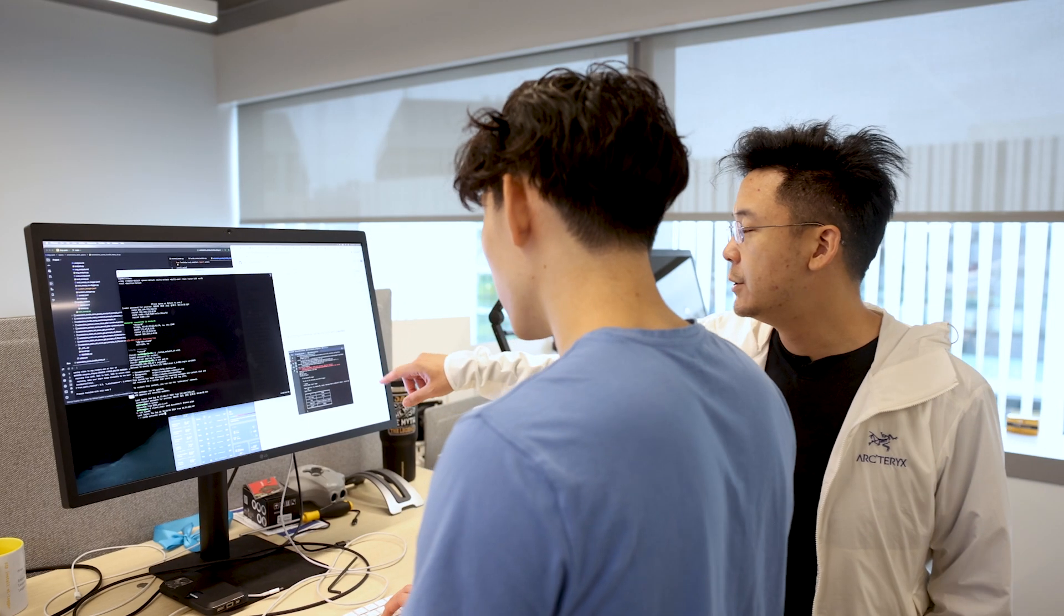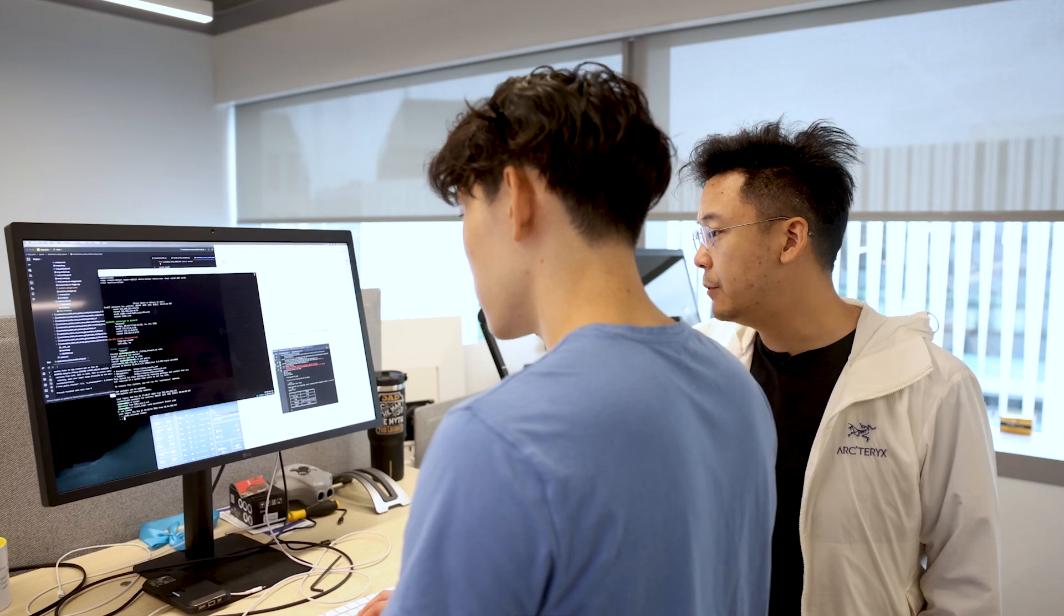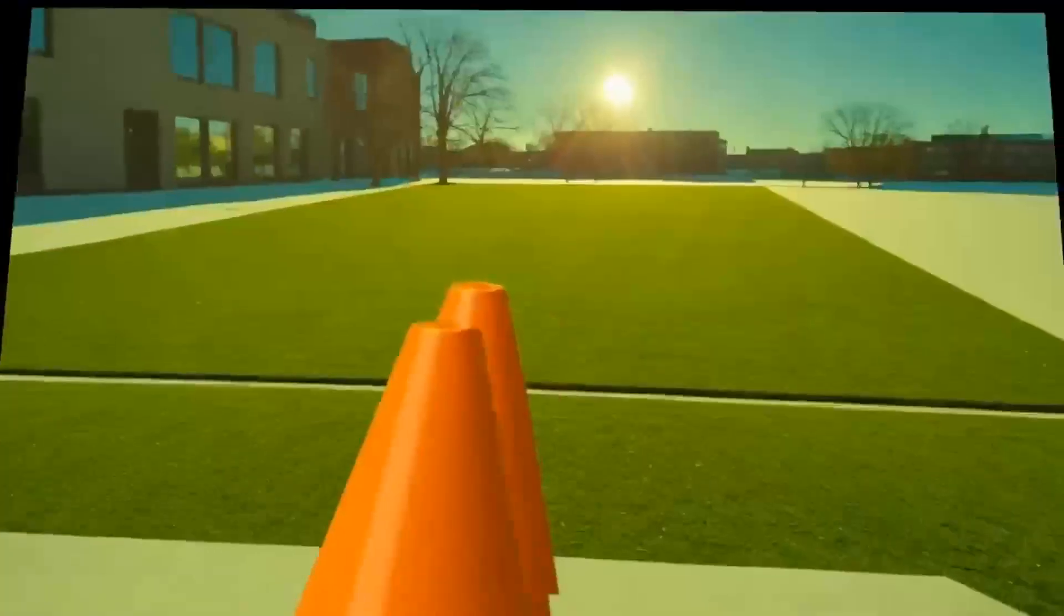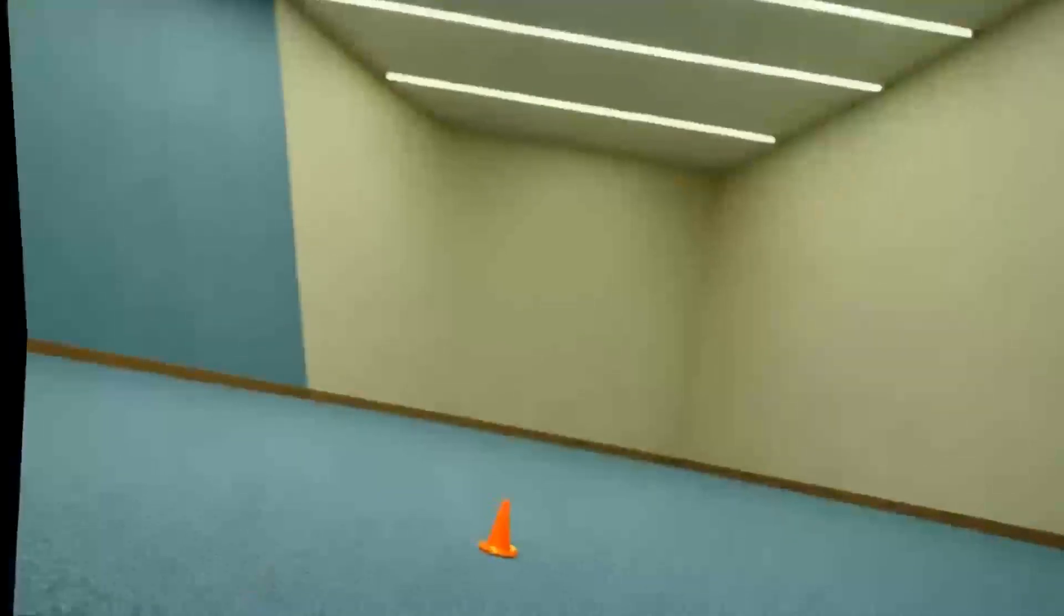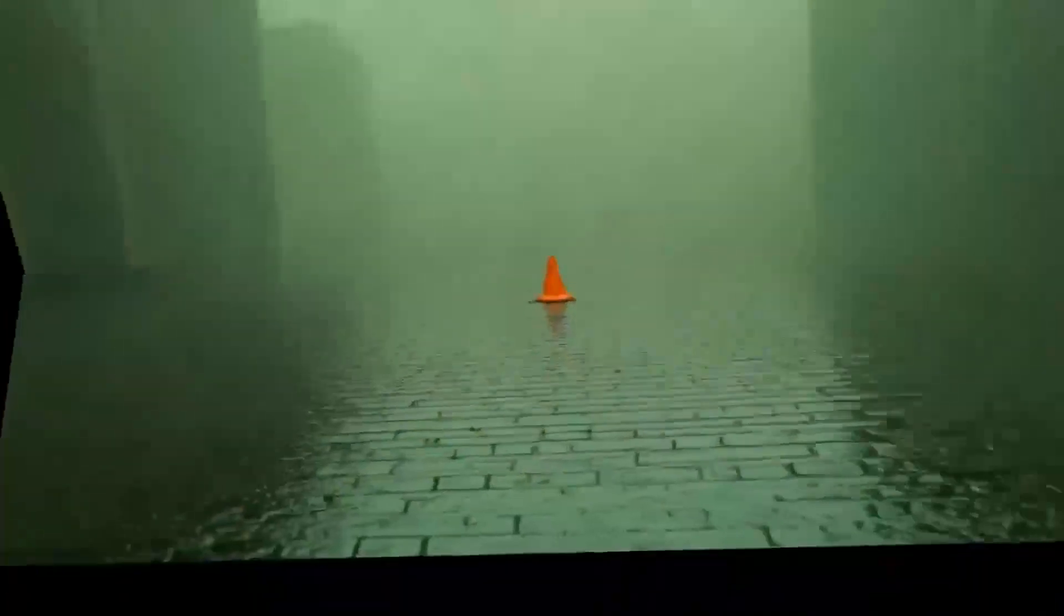So our research program is called LucidSim. It's a simulated learning environment for legged robots to learn how to do visual parkour from generated images.